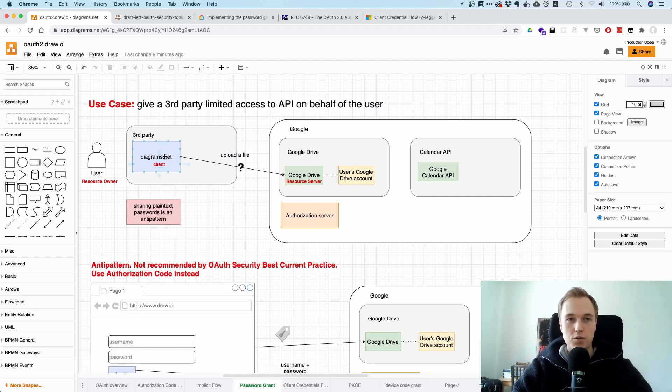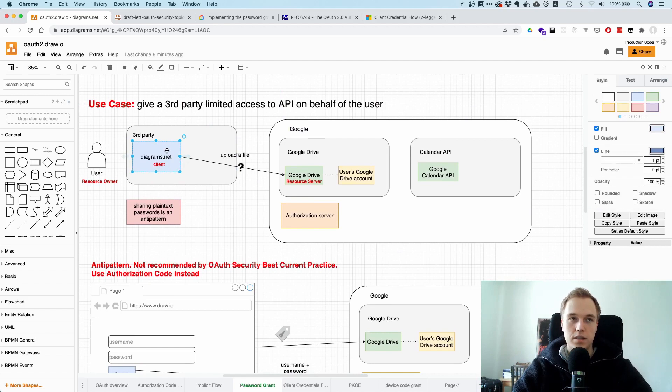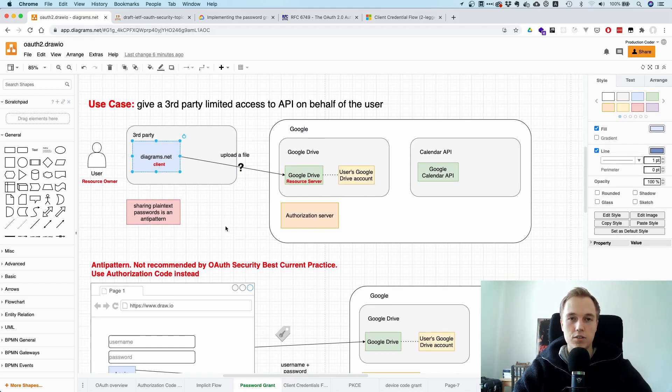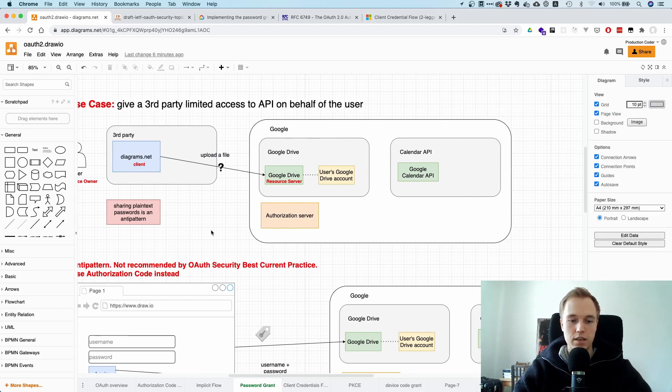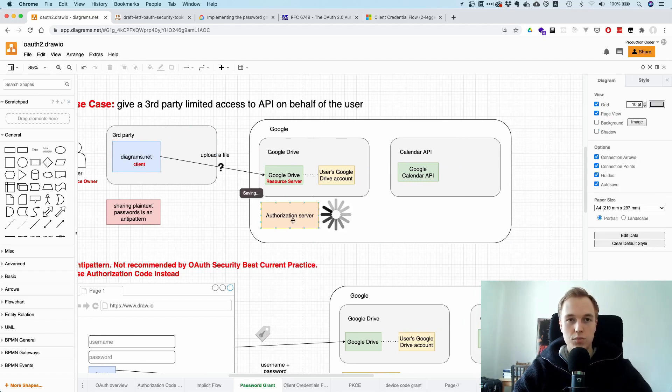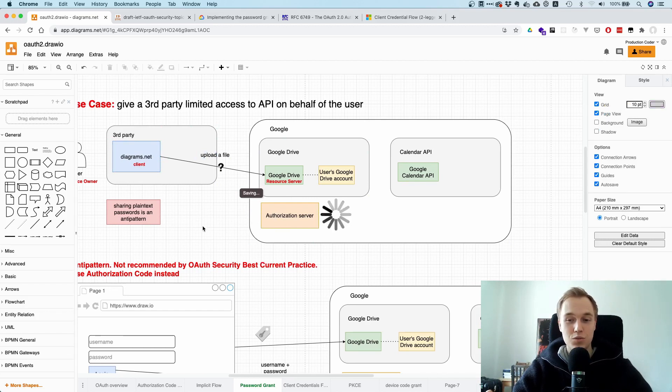And the question here is, let's say I have this Diagrams.net application. How does this thing get access to my Google Drive so it can save some file? If I save here, now it's uploading. How can we do that? Because in fact, we don't want to share the password, right?